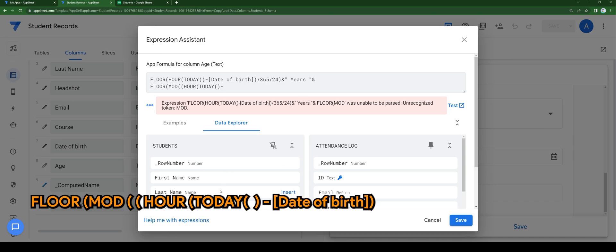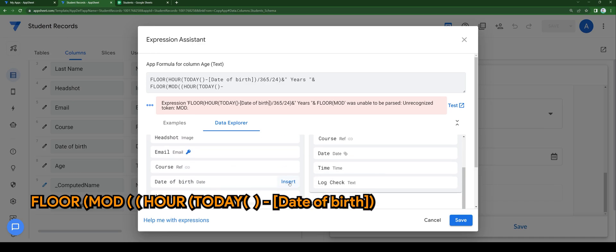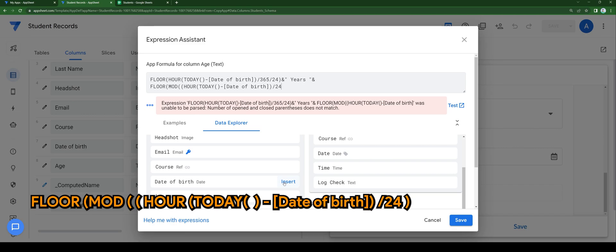Minus date of birth column, divided by 24. Comma, 365 days.